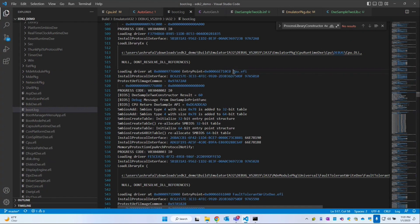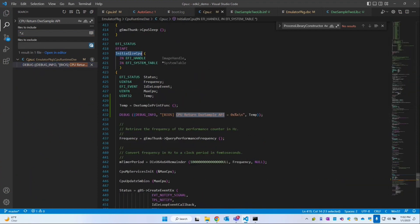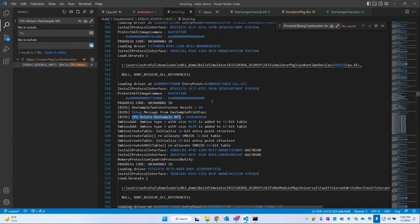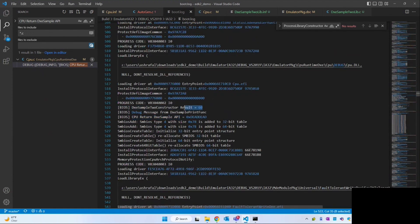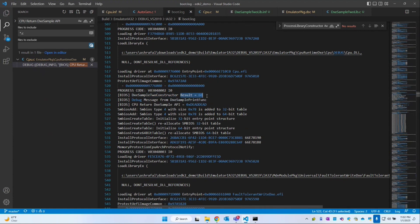It booted to the EFI shell. Closing the terminal and opening boot.log — this is our cpu.efi. Before our entry point is called, our constructors get called. The Dixie sample constructor created two variables and printed their sum. We can see in the BIOS log: DixieSampleToConstructor result is 60.